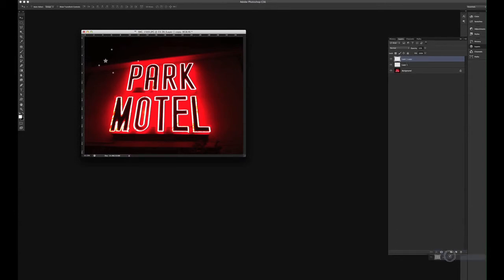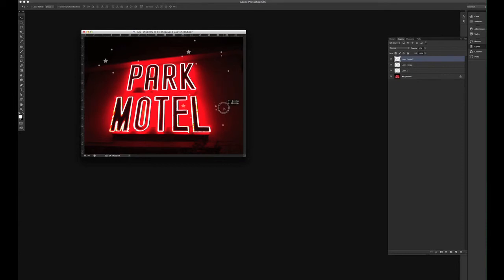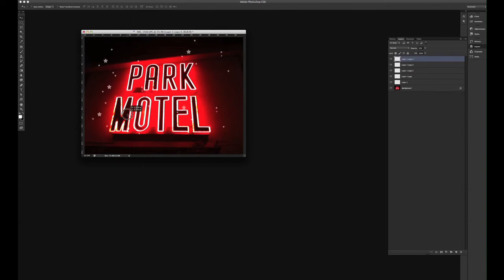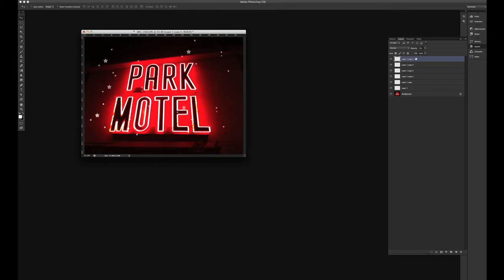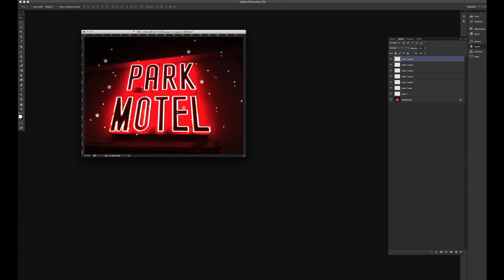We can take this layer again, and move it over, duplicate it again, duplicate it again. So we're making more layers, and we can bump up the opacity on this one, and duplicate it again. So you can have a lot of fun.